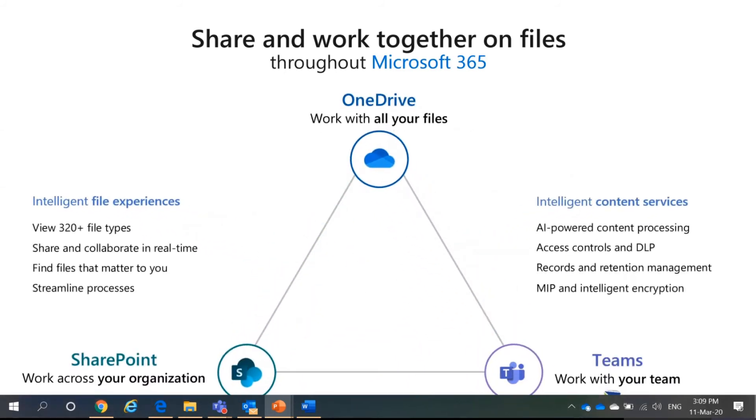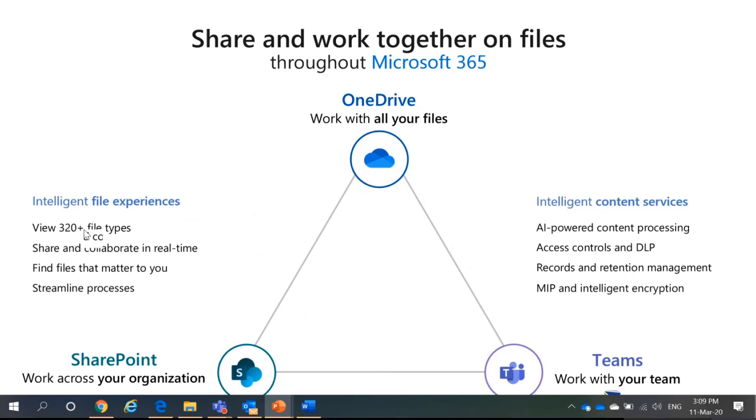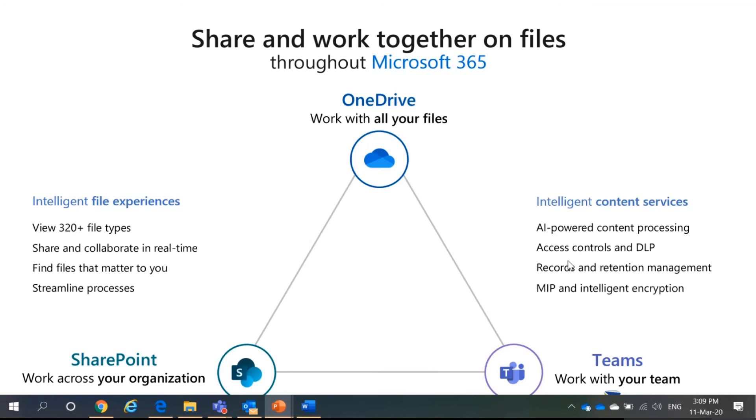So, like I mentioned just now, all three have intelligent file experiences and intelligent content services. You can view 320 plus file types. Share and collaborate in real time. Find files that matter to you. Streamline processes. It also has these services in which that AI powered. You have access controls. You can control the access to your files. You can have data loss prevention policies. You can have retention management. You can have Microsoft information protection and intelligent encryption.